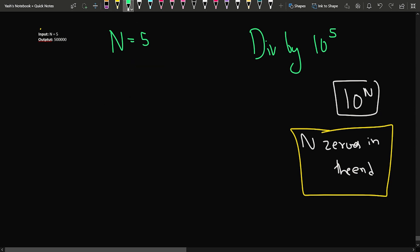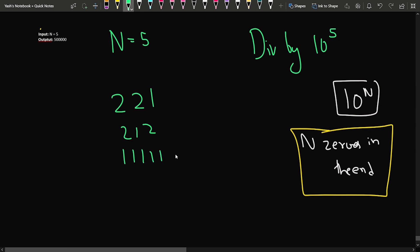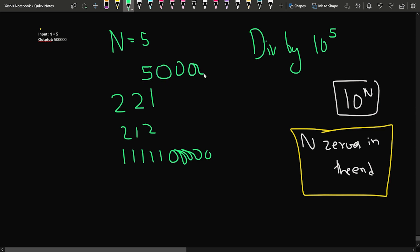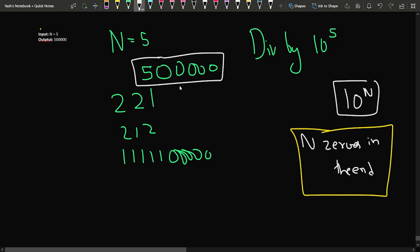If N is equal to 5, making numbers like 221 or 11111 would be bigger. Instead, I can just have a 5 and then 5 zeros after it. This number will have the sum of digits as 5 and will be divisible by 10 to the power 5 as well.